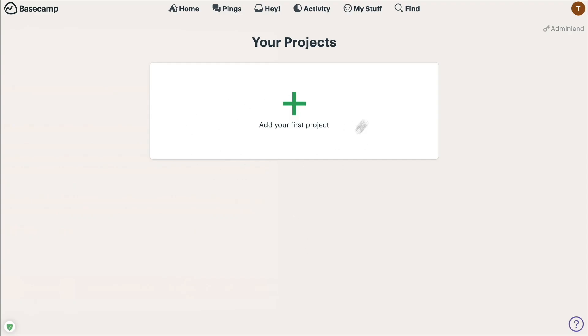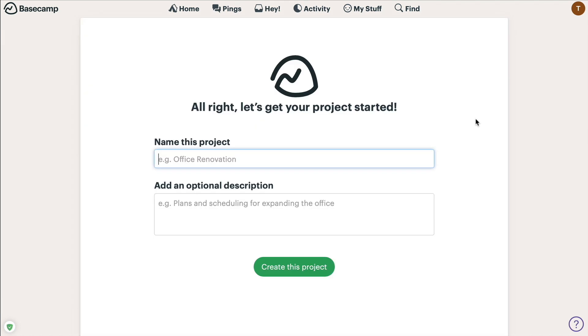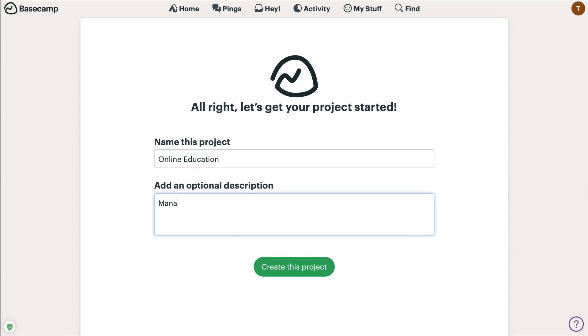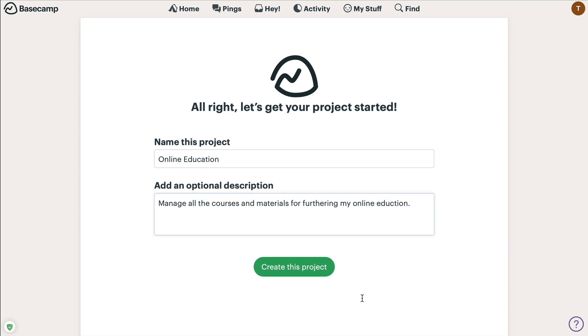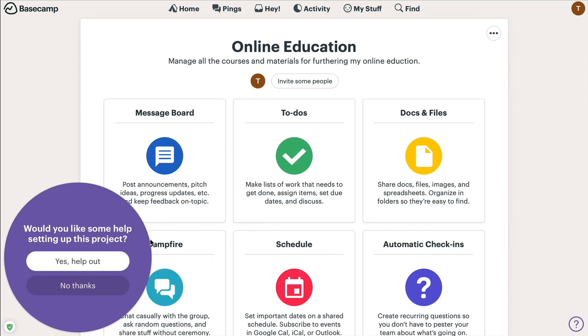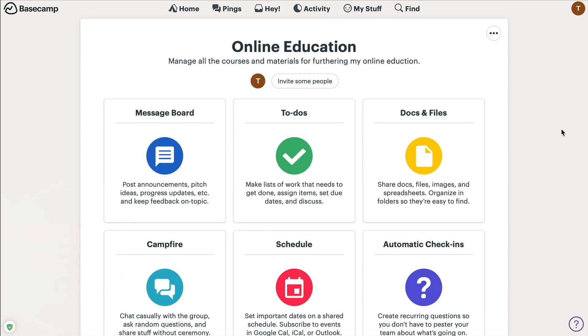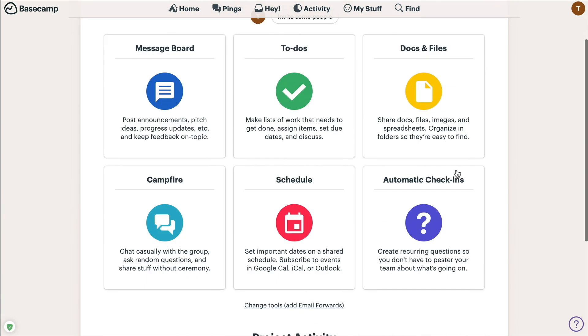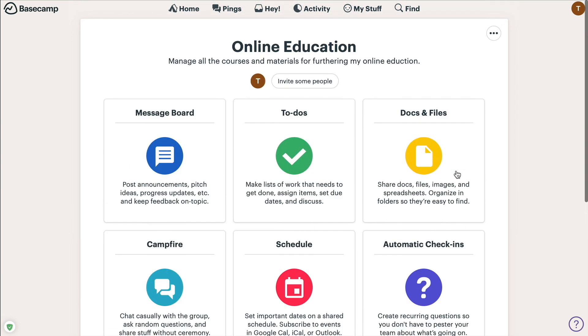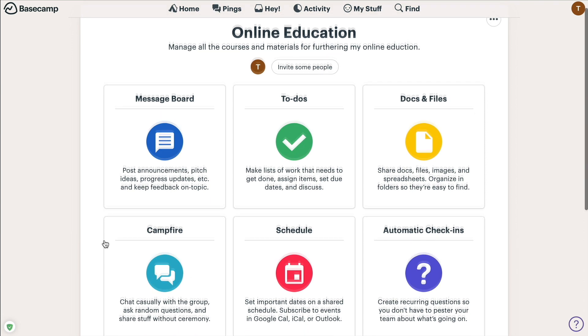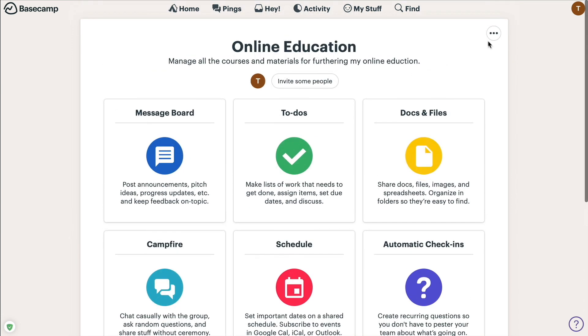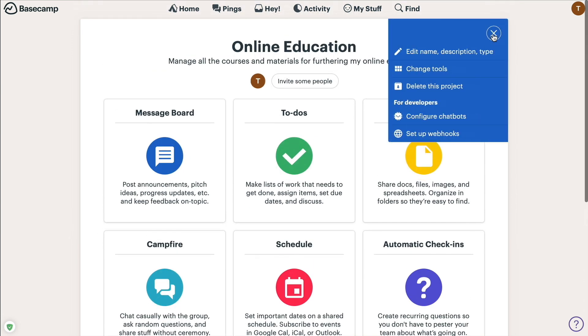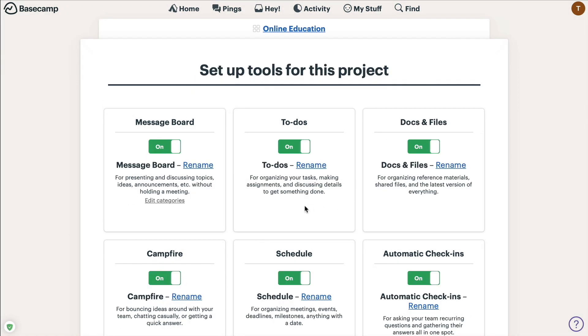The first thing we're going to do is we're going to be able to add our first new project. Basecamp is at its core a project management tool, but what I'm going to do is I'm just going to call this my online education. This is going to be where I manage all the courses and materials for furthering my online education, whether this is going to be your podcasting that you want to learn more about, you want to learn more about creating videos. There's no shortage of it on the internet, but what there is a shortage of is organization.